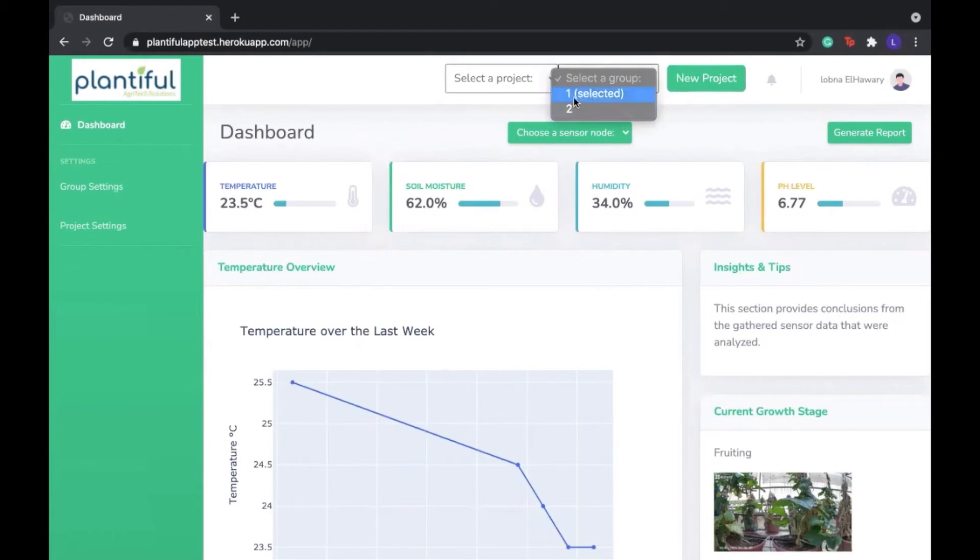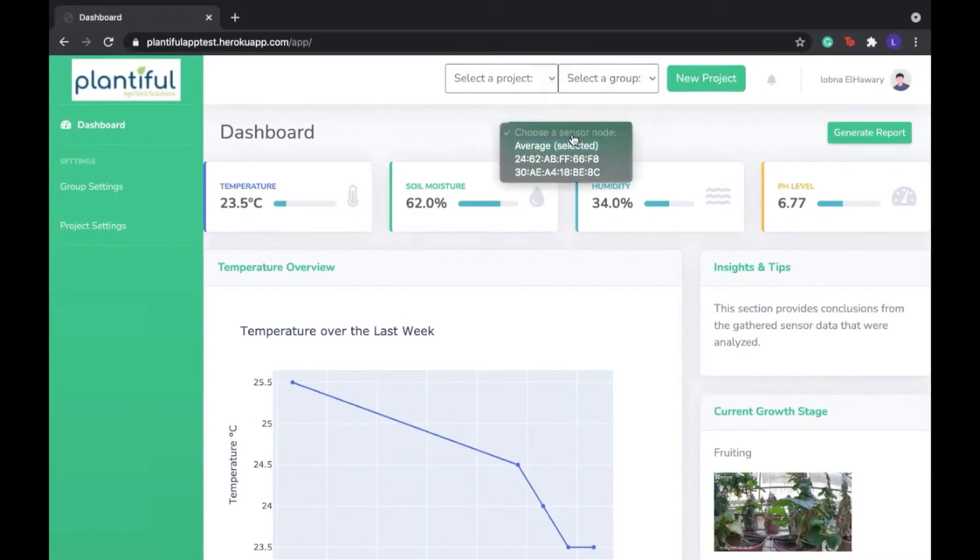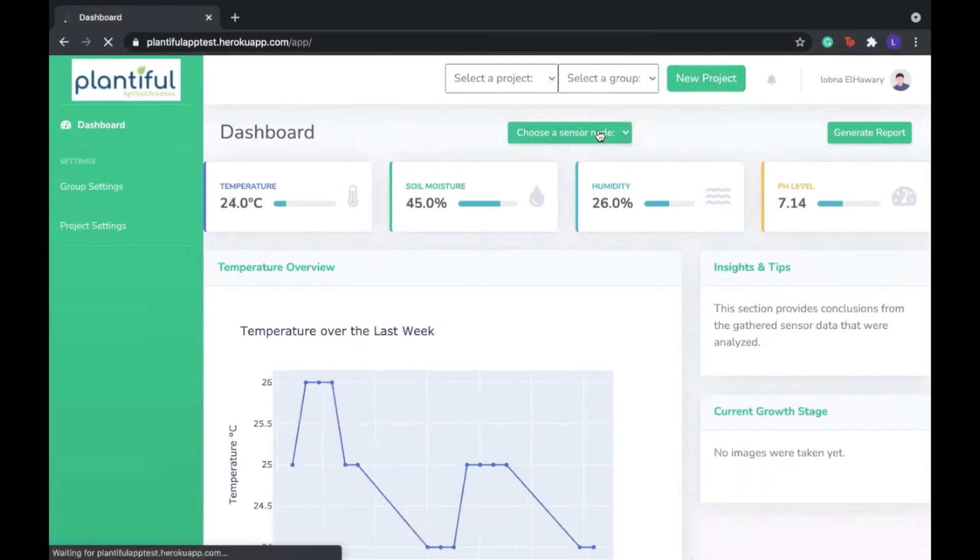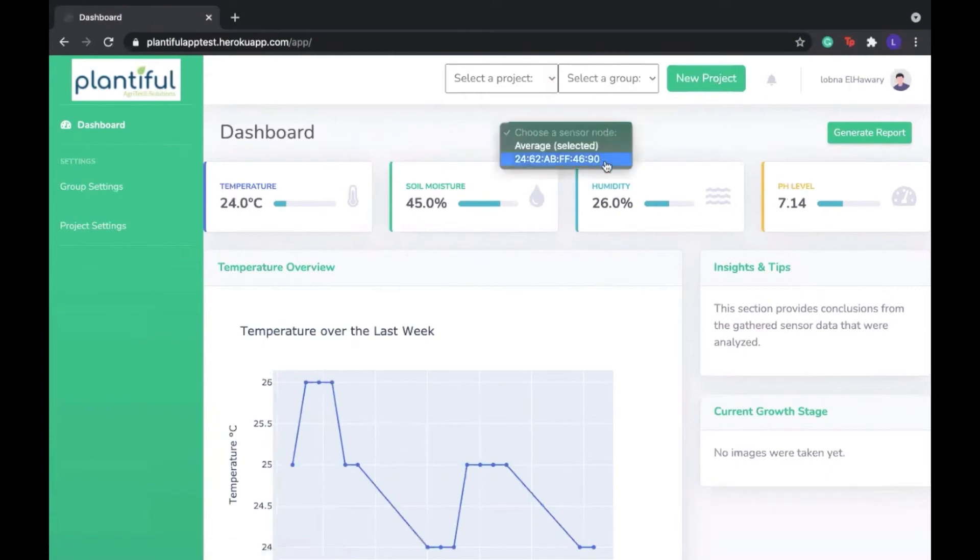Now since we have group 1 selected, we can see that we have the two sensor nodes that we have created. And if we select the second group, we should see one sensor node with the naming convention that we have seen in the photo.